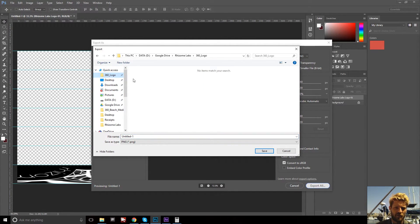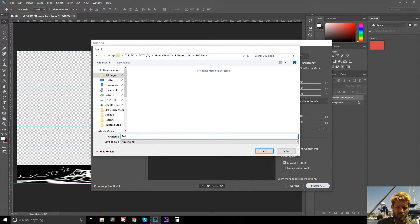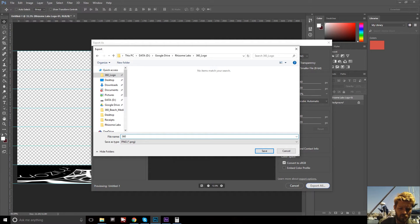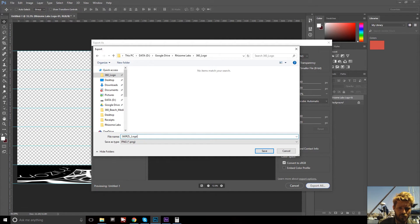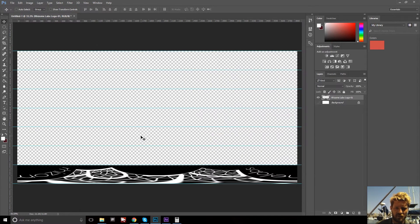Got a 360 logo folder, so 360, Rhizome Labs, logo, save.